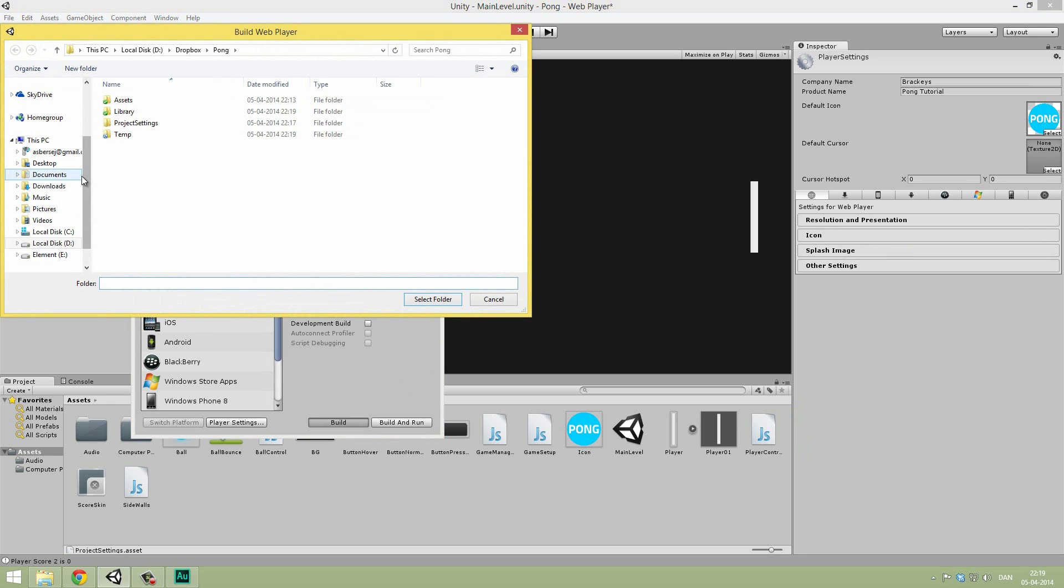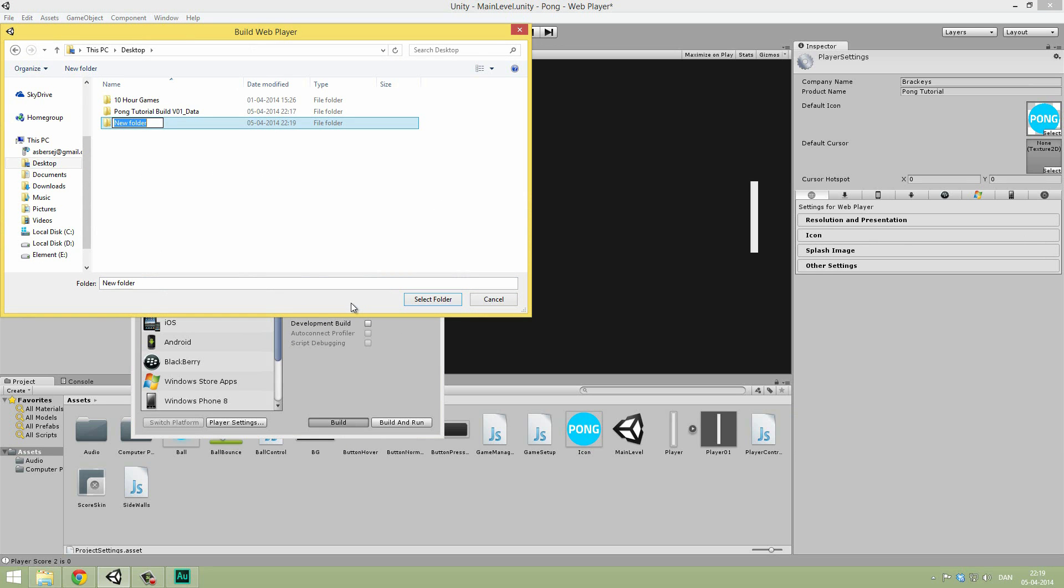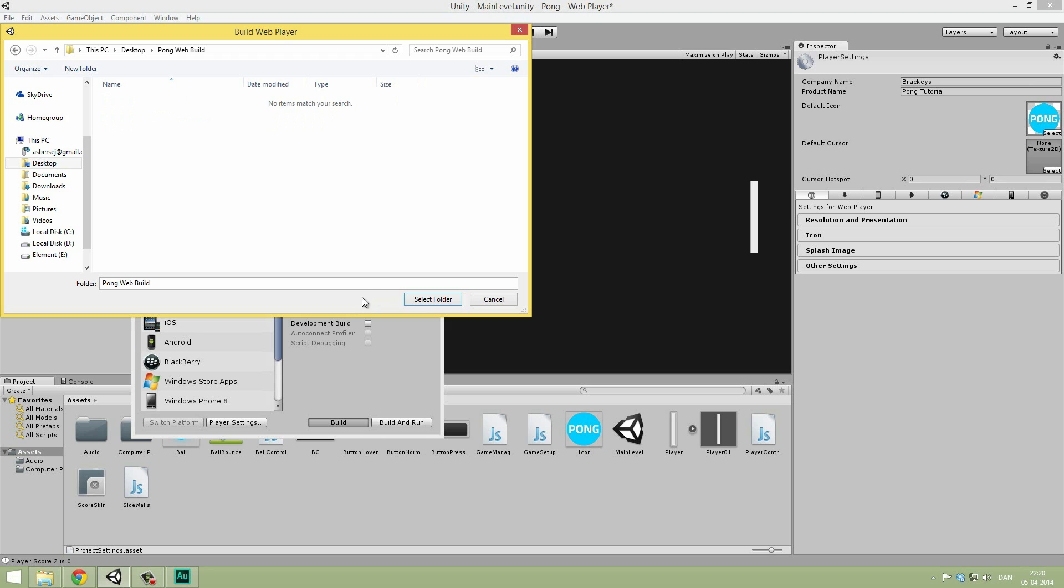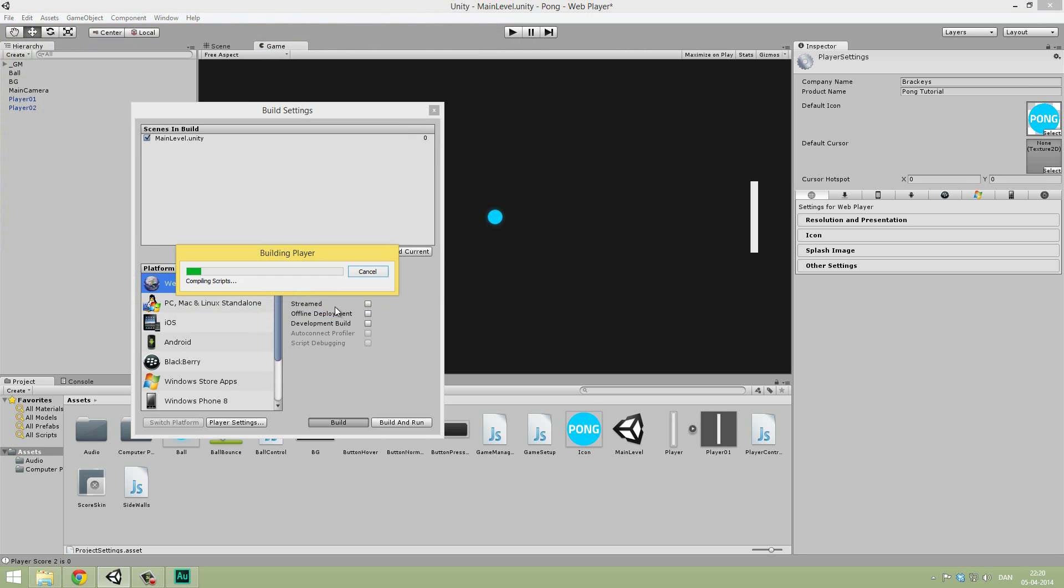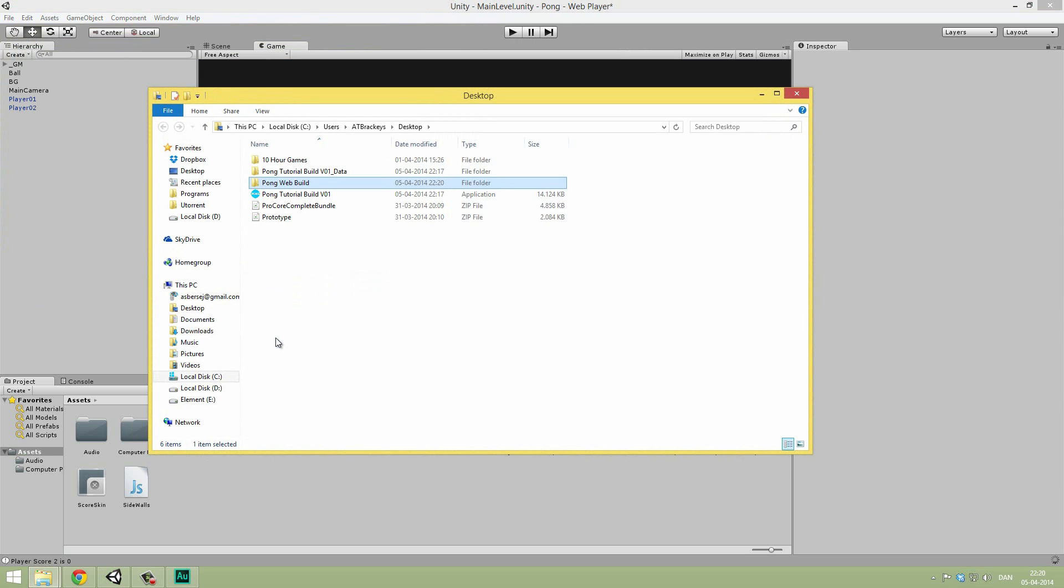Let's go to the desktop here. And let's make a new folder for this called Pong Web Build. And inside of this, we can select folder and it will start building. We'll just wait for it to finish.